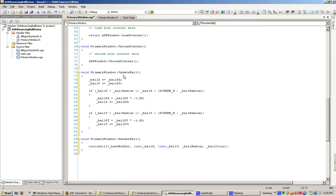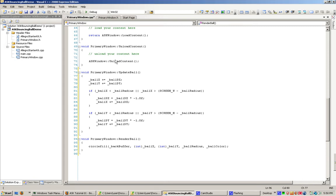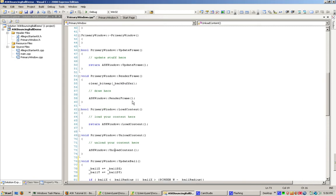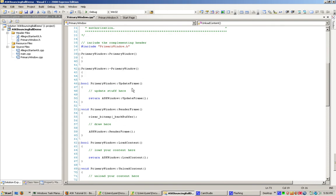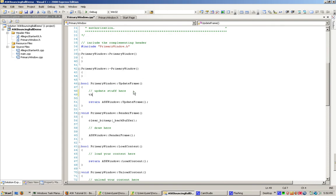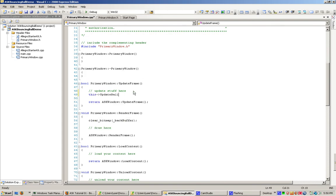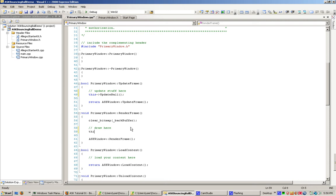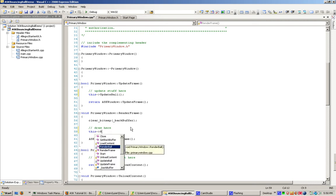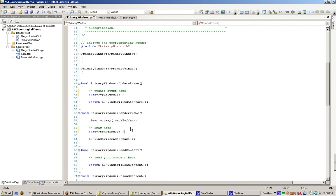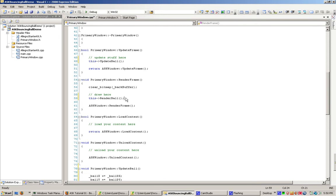Now, we're going to go ahead and go up to where we update things. We're going to call our new update ball and render ball functions so that way it's hooked in. Now in load content, this is where we actually set it up.